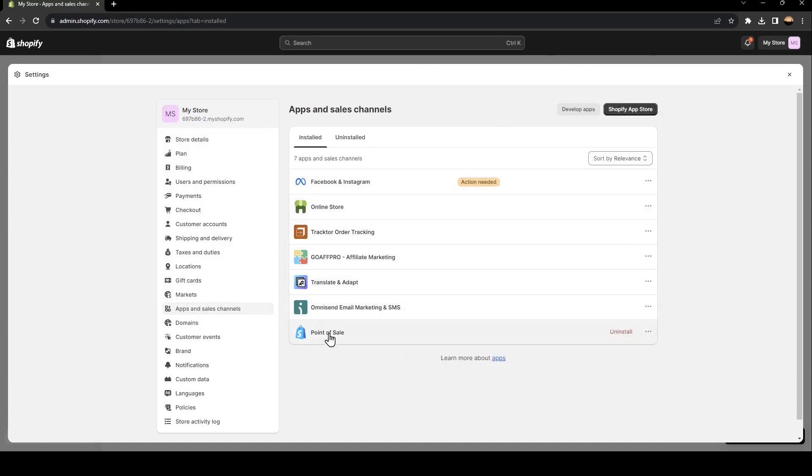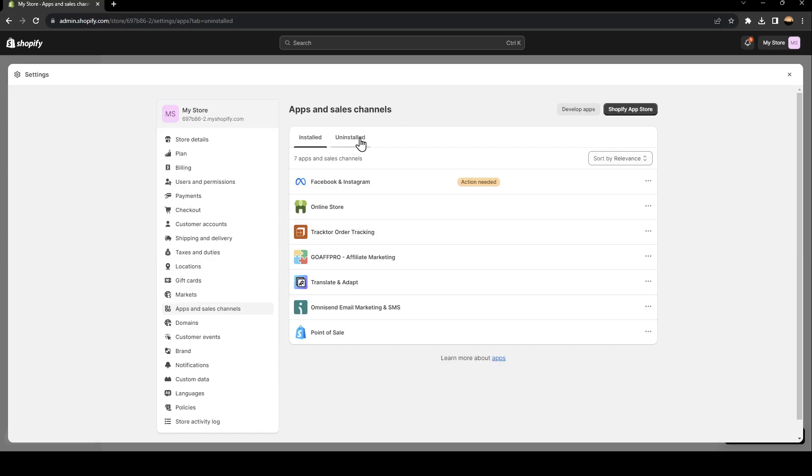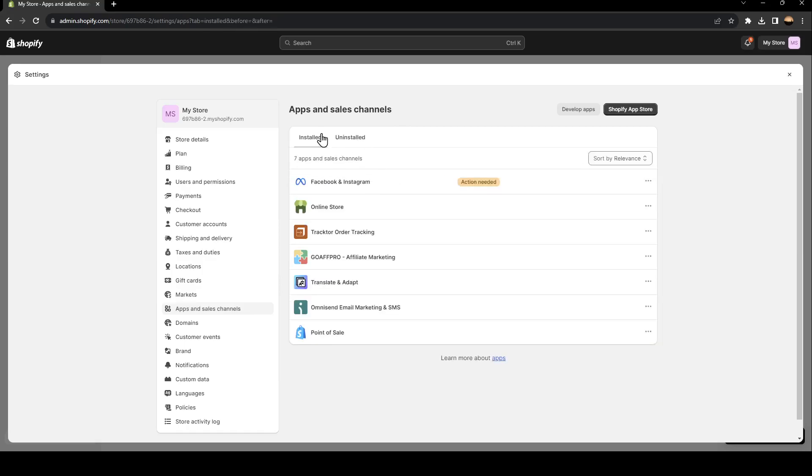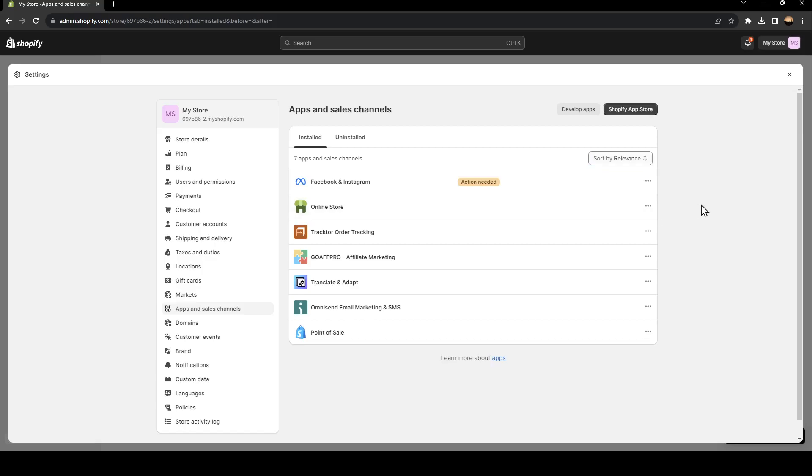As you can see, here you're going to find a list that includes all of the applications installed on your Shopify store. And here you're going to find the uninstalled applications. You can click here and sort by relevance, last accessed, name, A to Z, newest first or oldest first.